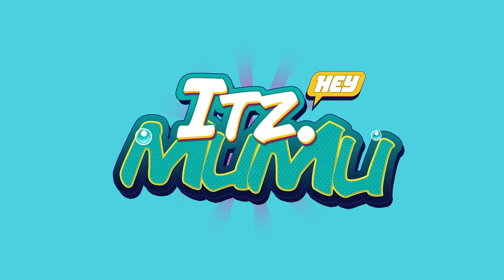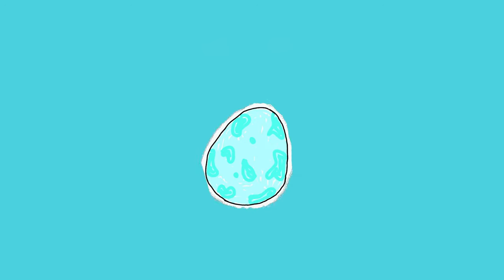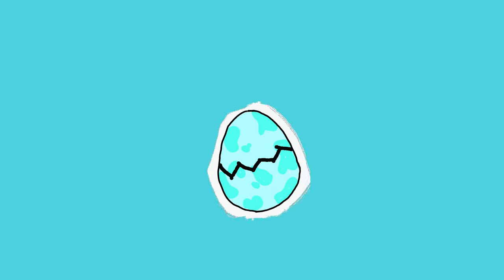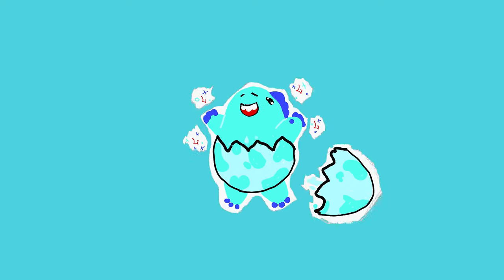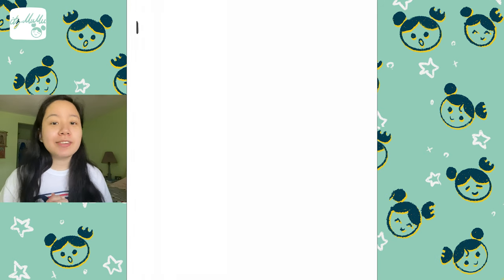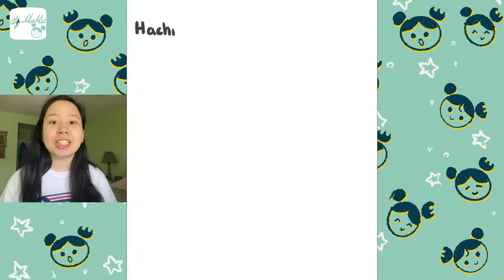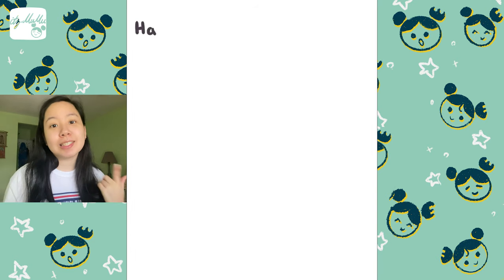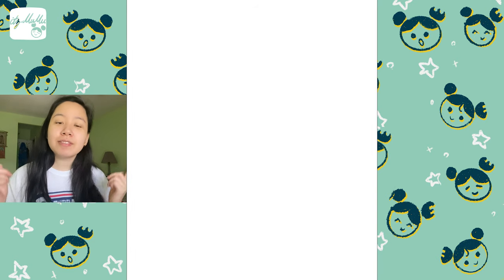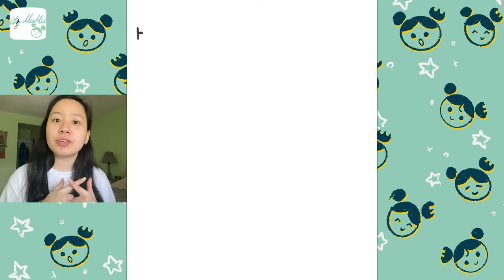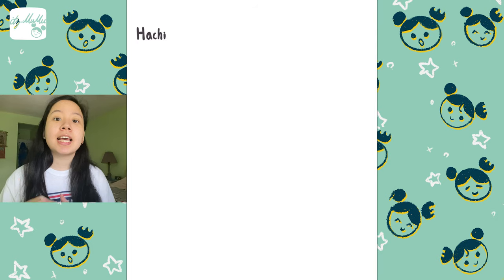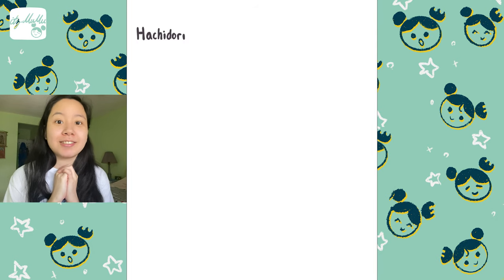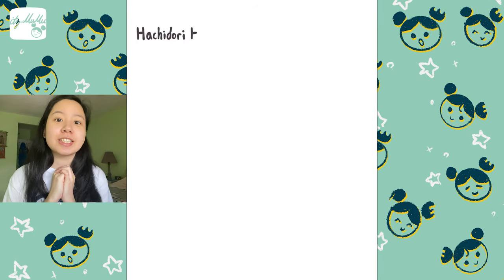Hey guys, it's Mumu. Welcome to my channel. Today we're talking about how I create original characters in six easy steps. If you are new to my channel, continue watching, subscribe, leave a comment down below about your art process in creating an original character.